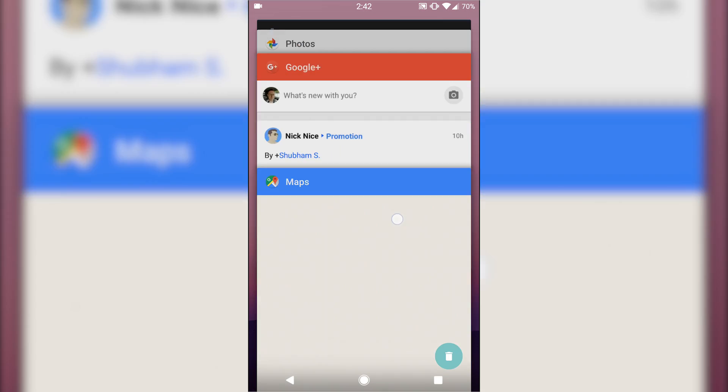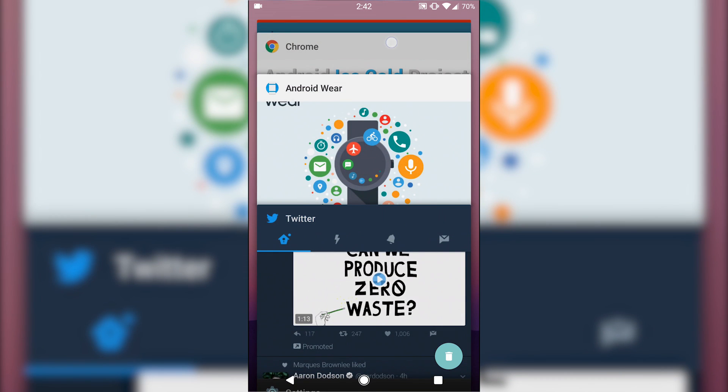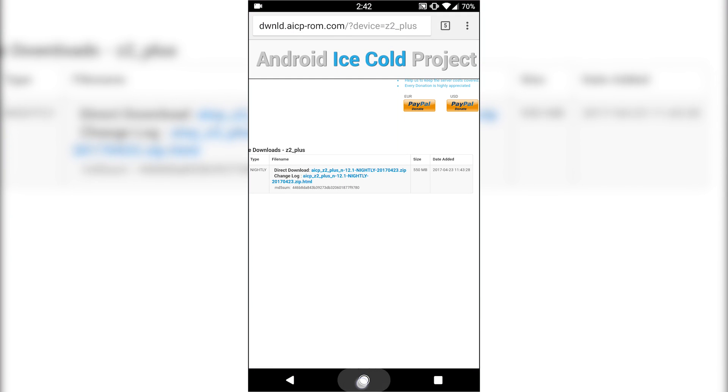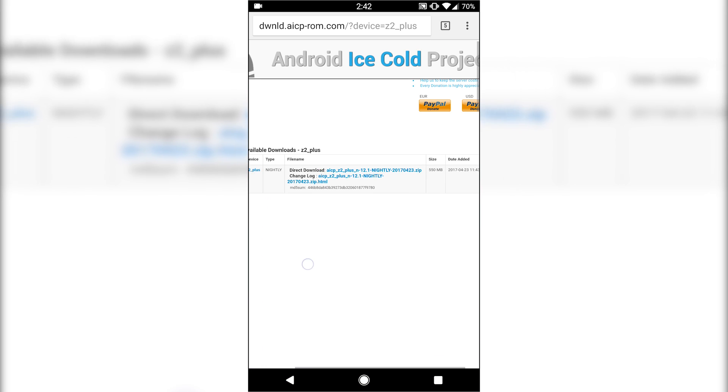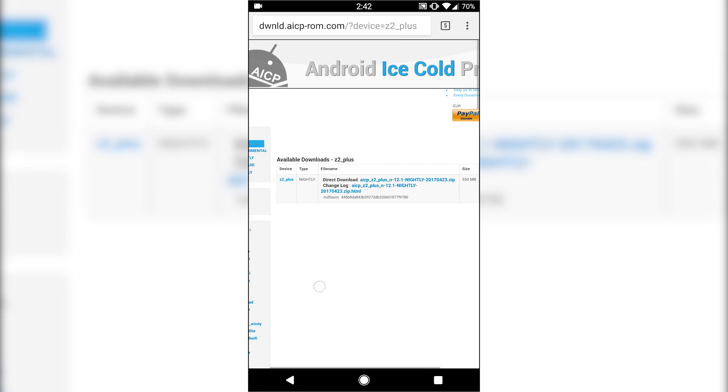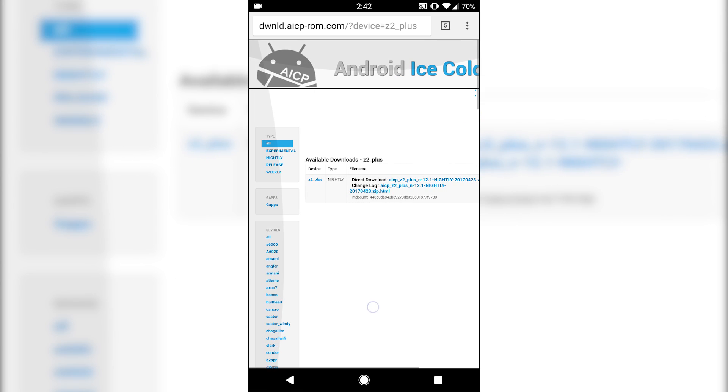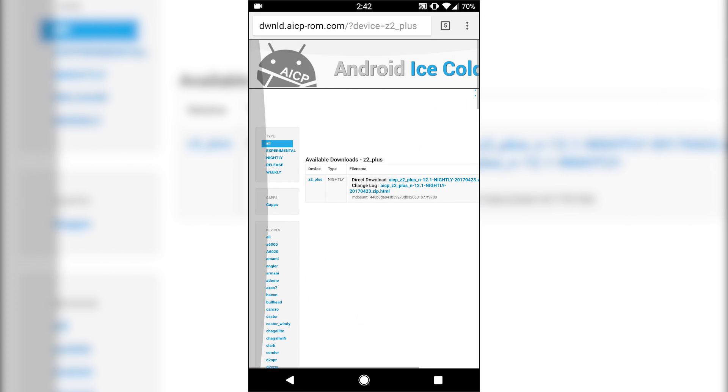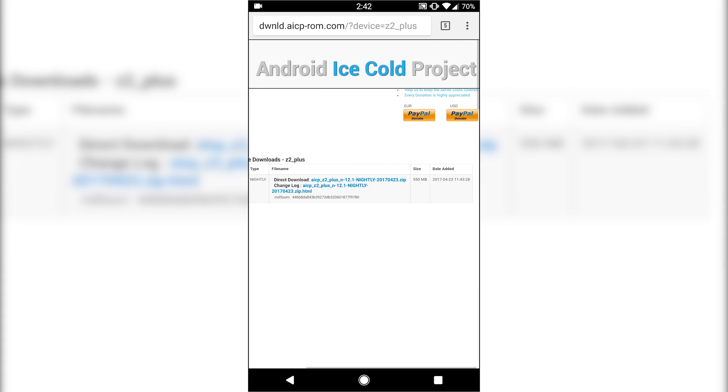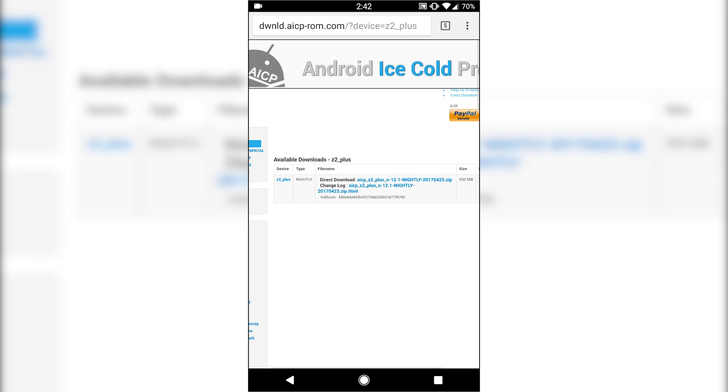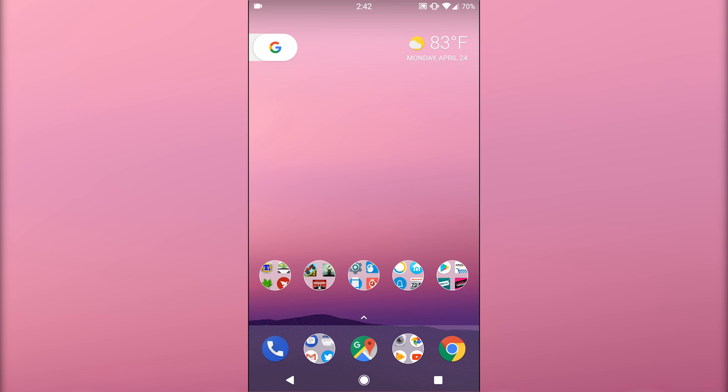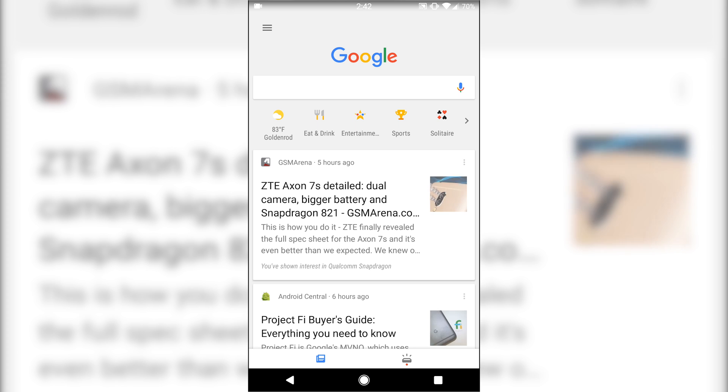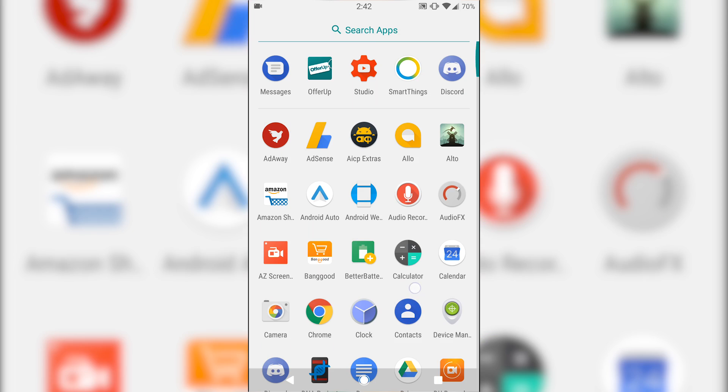So basically, here is the website, which you can download the official download.aicp-rom.com. I'll leave the link down in the description. I also recommend you checking out their XDA or ZOOC fans thread. So that way, if you have any questions or issues, you can post up there with any problems that you have.